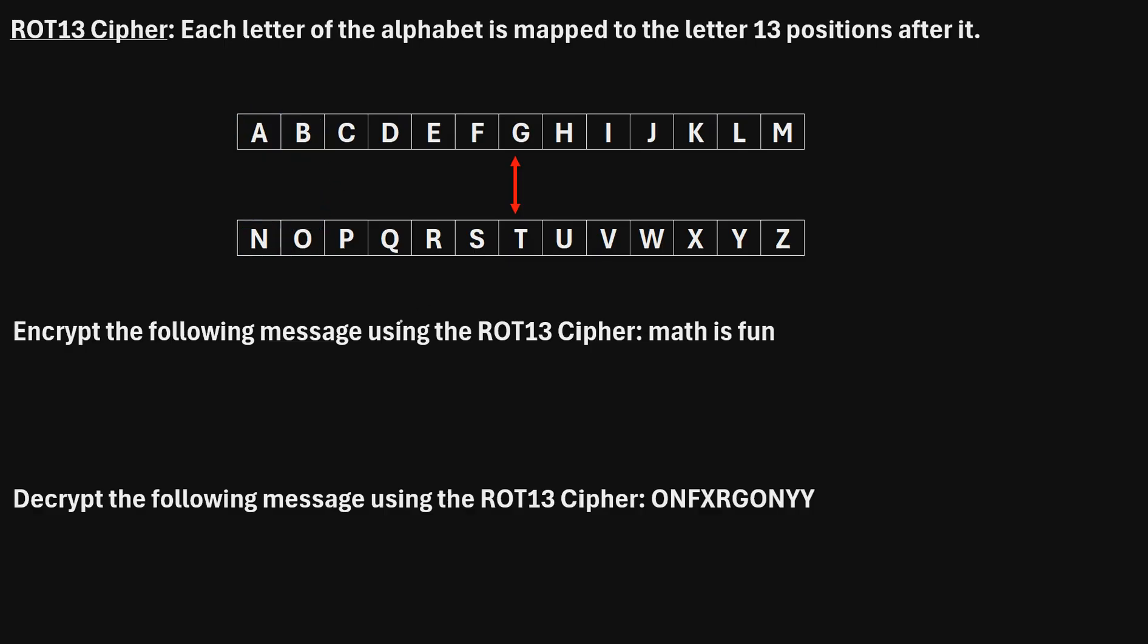Let's take a look at a couple examples. This first one says, encrypt the following message using the ROT13 cipher: math is fun. To encrypt this message, we're just going to go letter by letter and encrypt it.